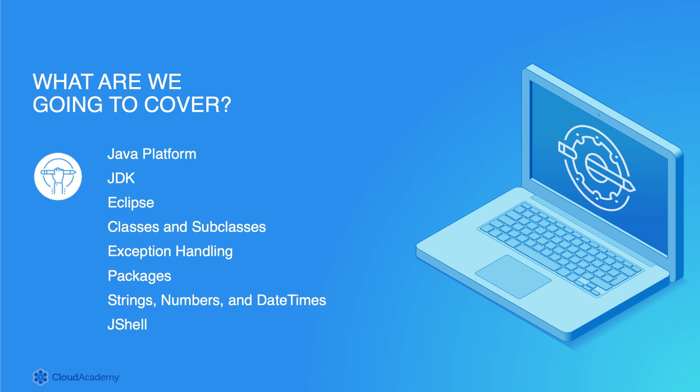In particular, this Learning Path will review the following areas: the Java Platform, the JDK, Eclipse as an IDE, creating classes and subclasses, exception handling, packages, working with strings, numbers and date times, JShell, and several other introductory features.